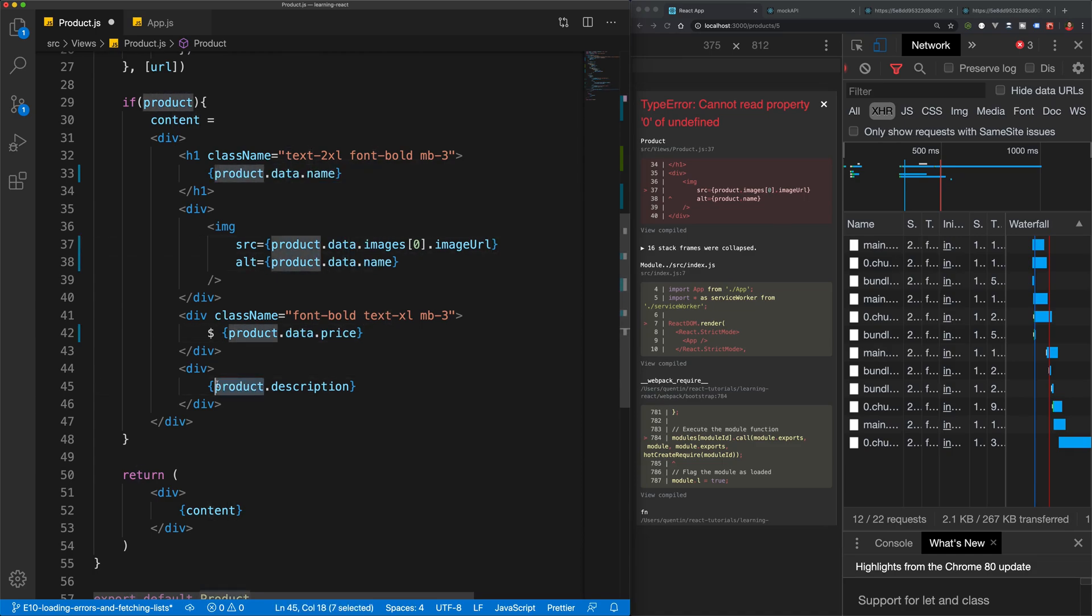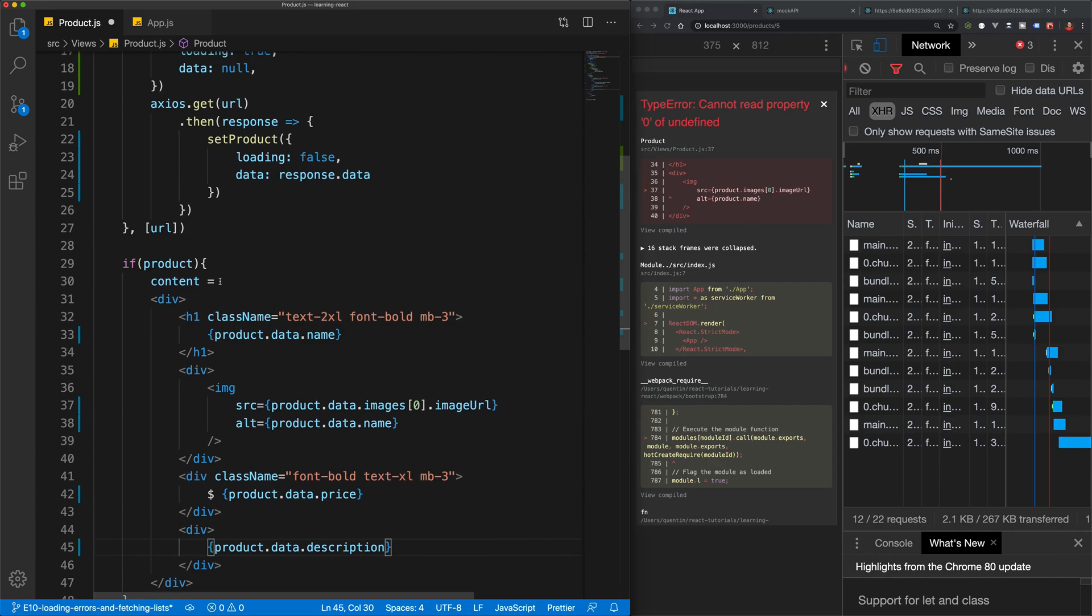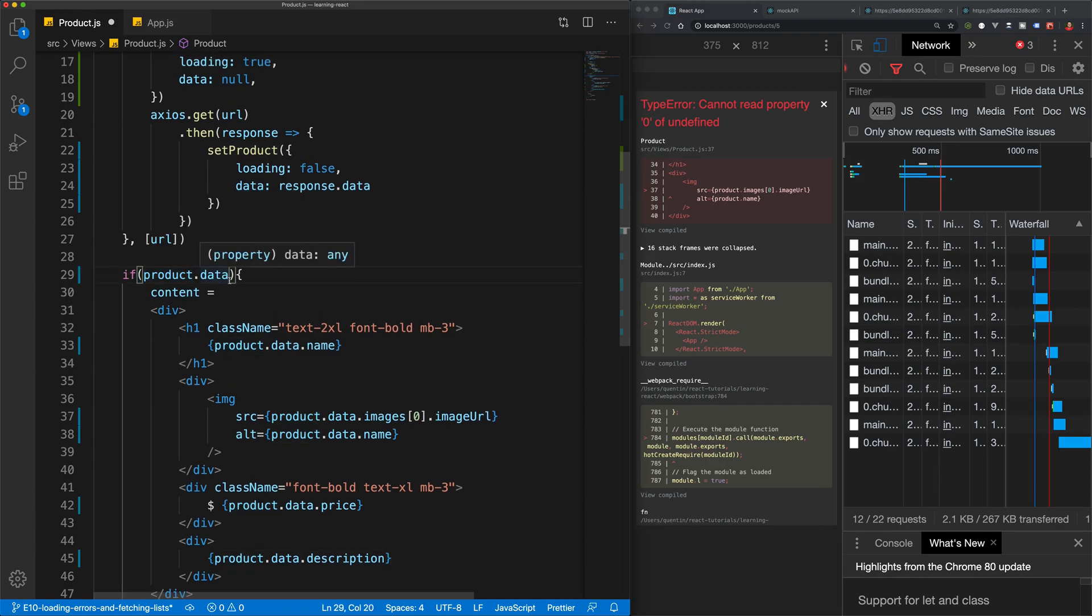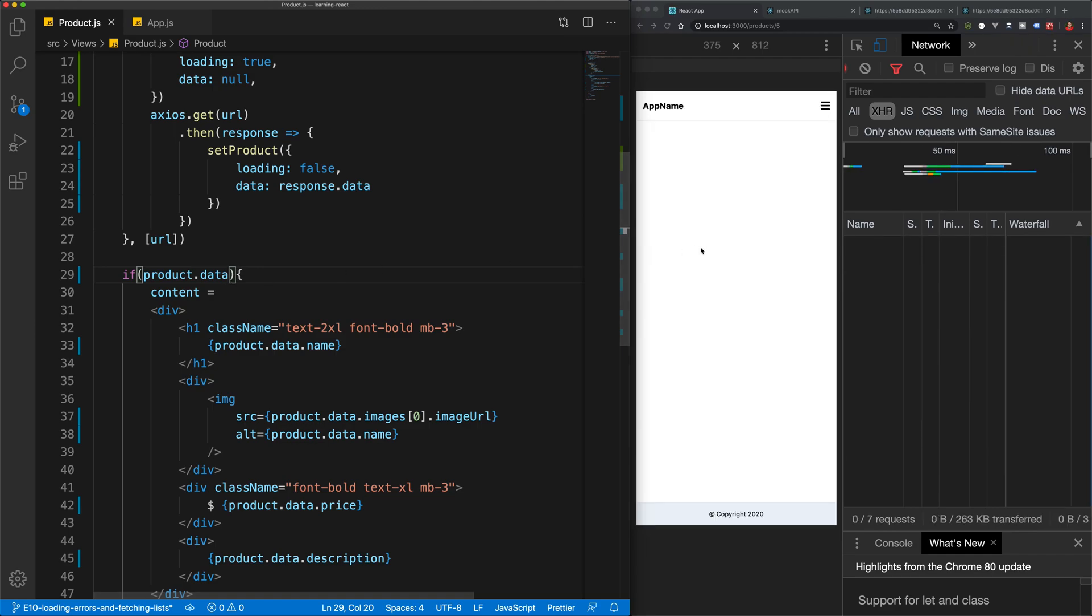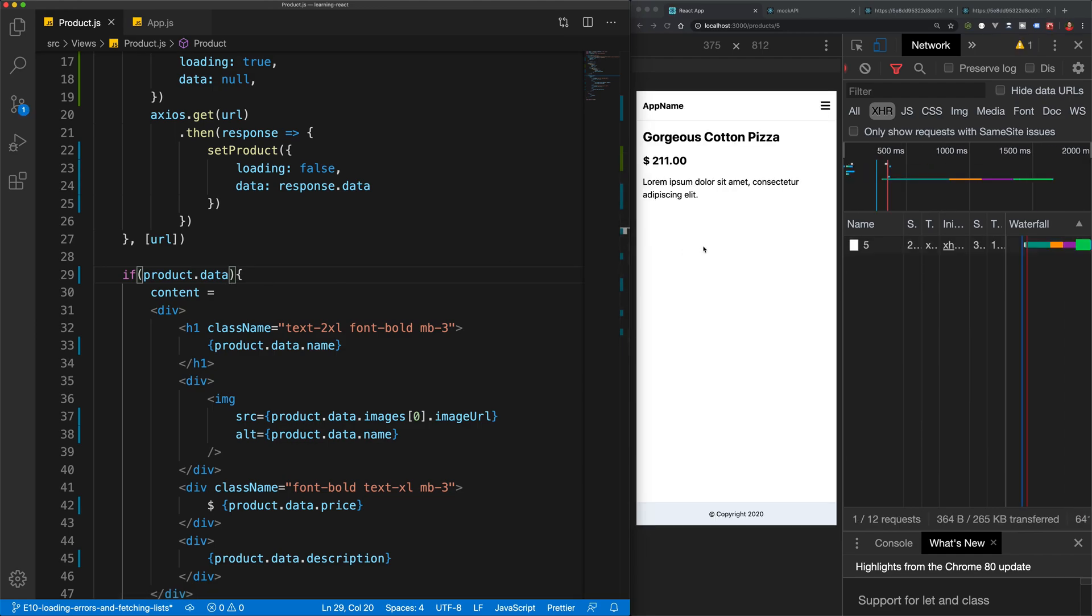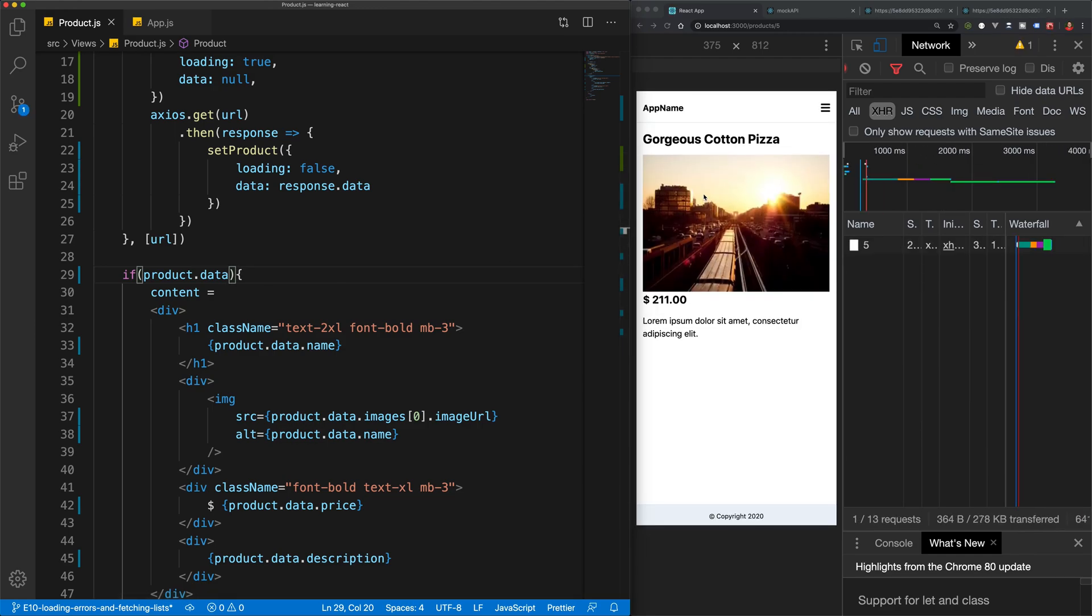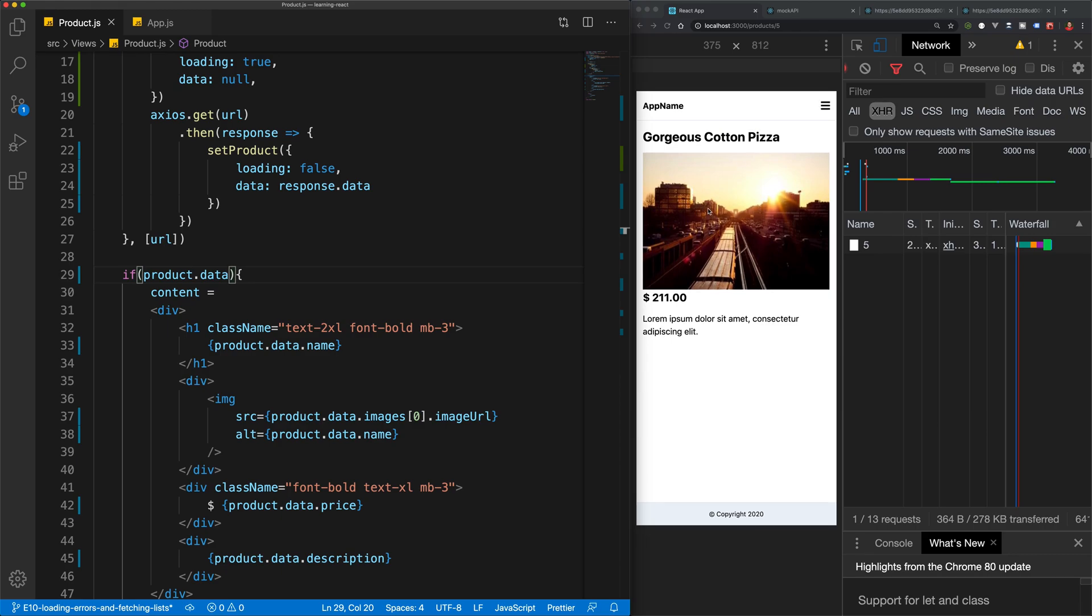And of course, in our if statement, let's check for product.data. So let's save that now. And we have a working app again, but we still don't have that loading symbol showing up.